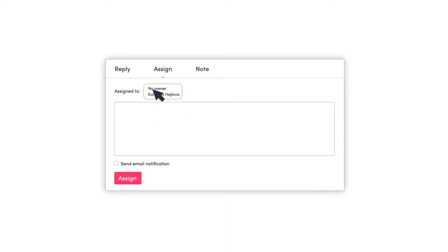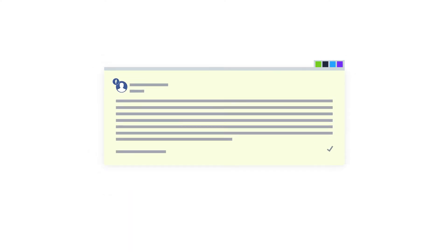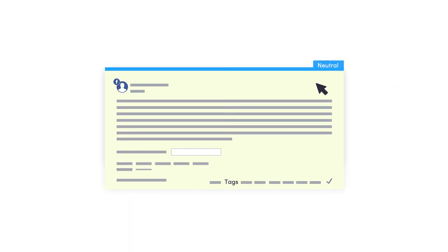You don't need any other communication channel to distribute work within the team. Easily categorize reactions with labels and tags, and later evaluate the communication.